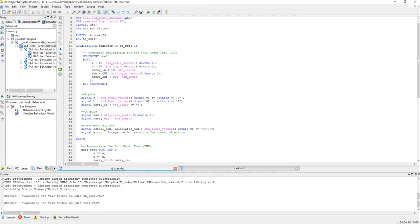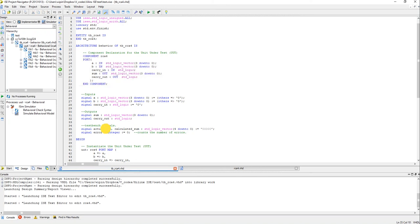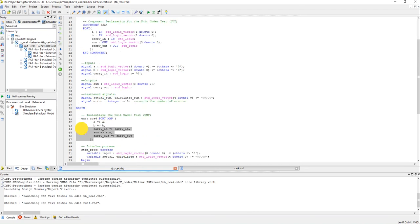So actual sum is the real value of the sum which doesn't have an error, okay, which is equal to A plus B plus carry in basically. And calculated sum is the sum which is calculated using the RCA4 component which we have already written.